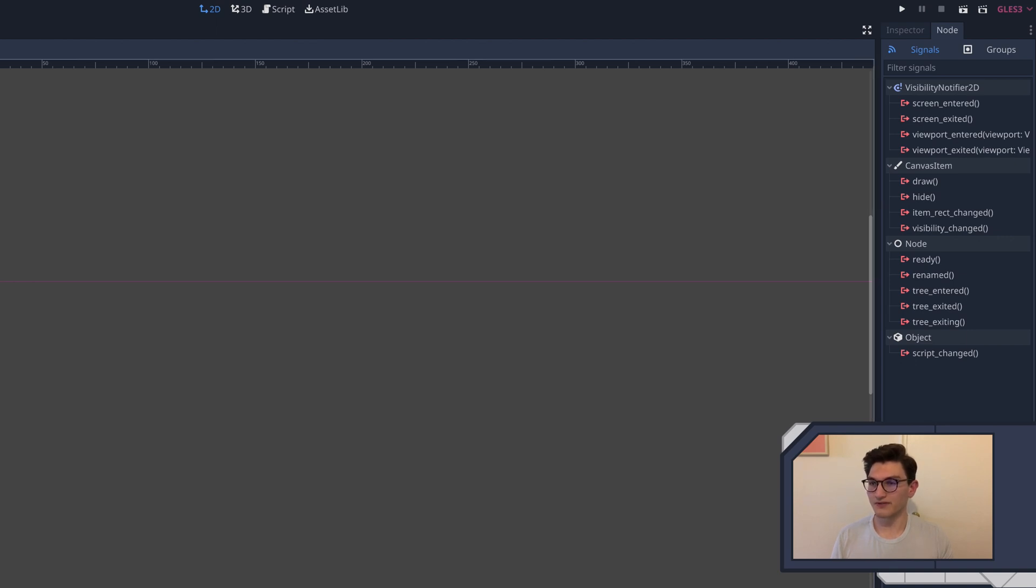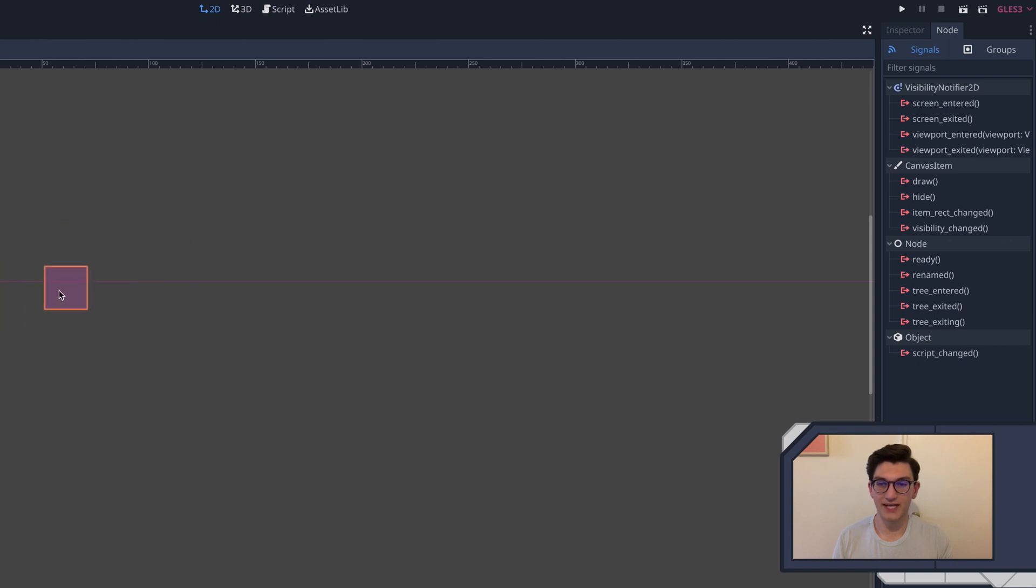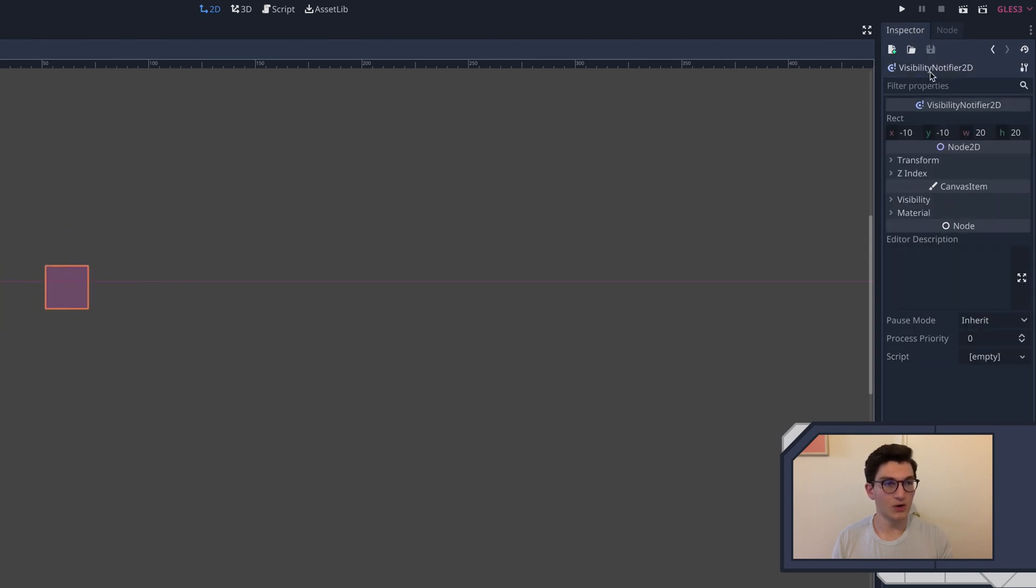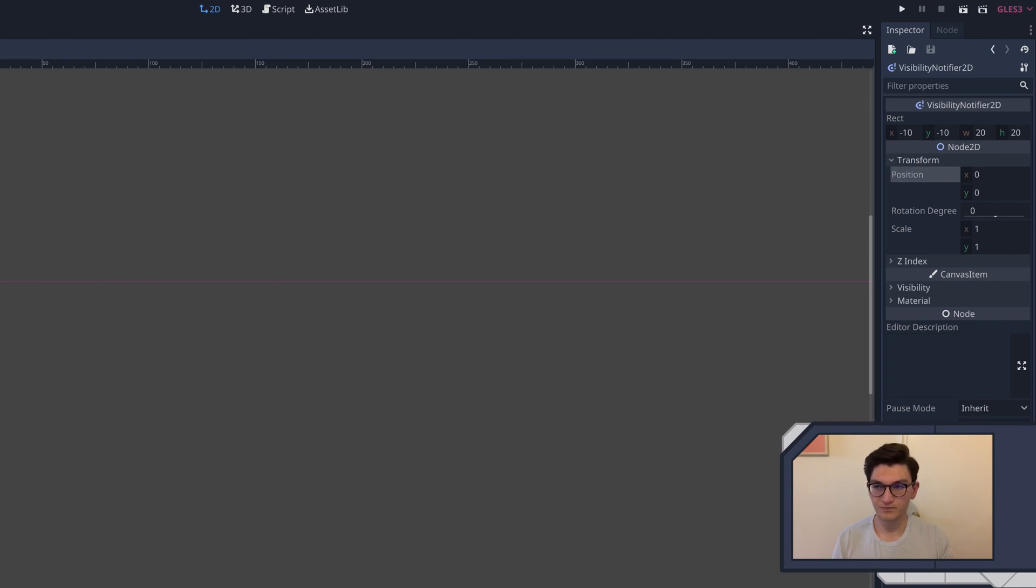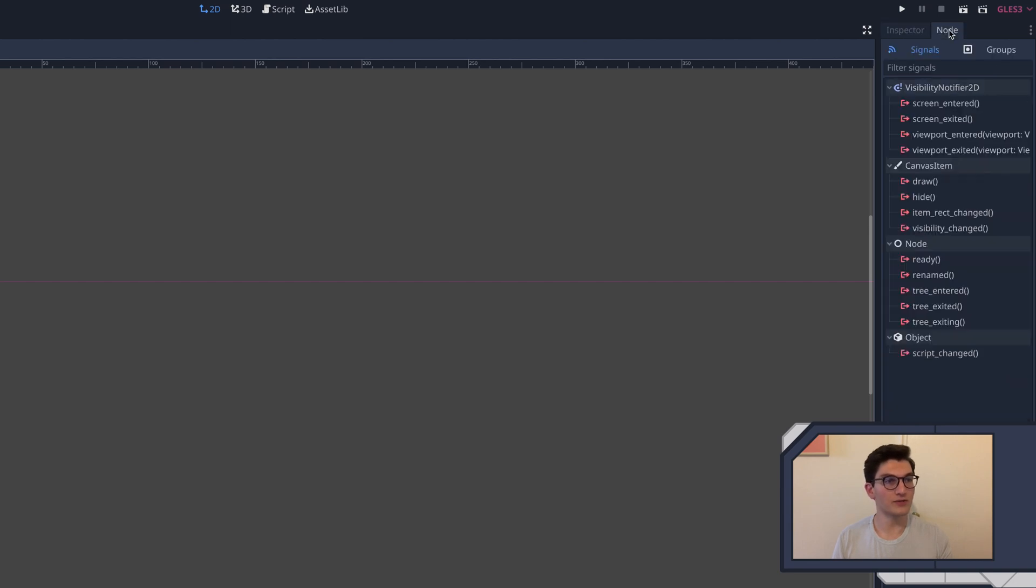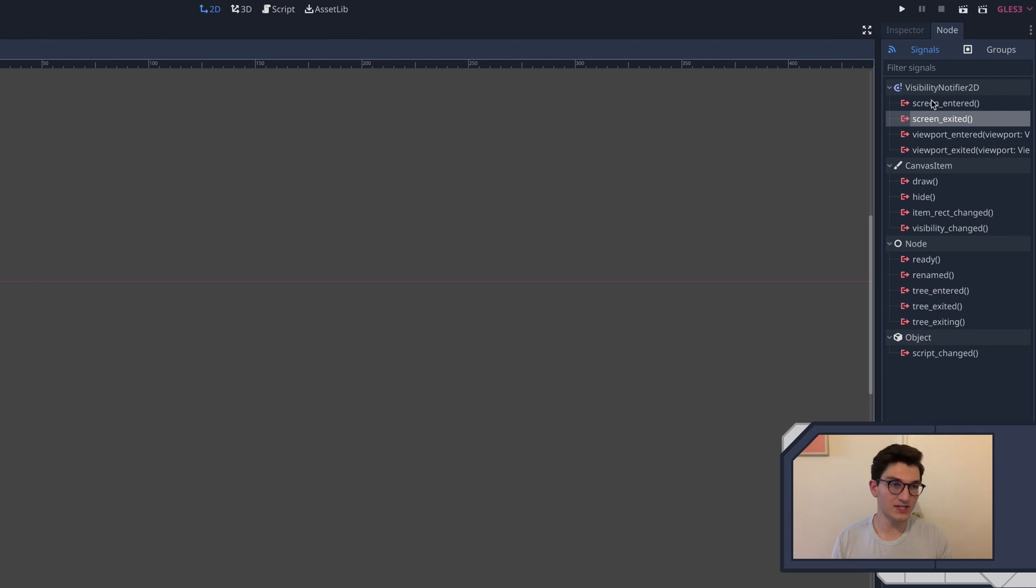Now it's important to note, and I kind of gloss over this, but the visibility notifier, if we move it around, you can see it's this little pink square. This is the part of it that needs to actually move off the screen for anything to be detected or any of these events to be triggered. So I'm going to go ahead, let's go to the transform and put it back to zero by clicking the reset. So it's right here, right on our bullet. And then what we'll do is go over here to the node and go to the screen exited signal. So again, once this leaves the screen, we will call this signal.